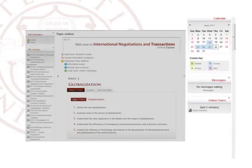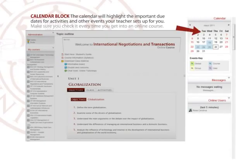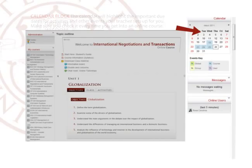Elements on the right sidebar: Calendar block. The calendar will highlight the important due dates for activities and other events your teacher sets up for you. Make sure you check it every time you get into an online course.